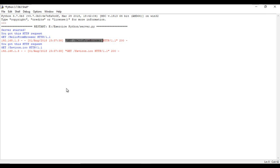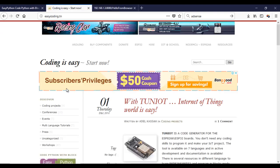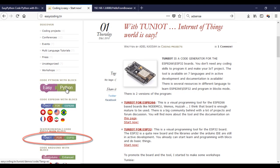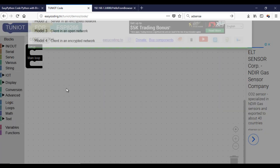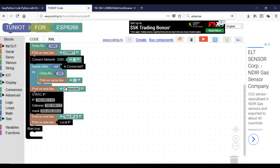Now we can make the client part. So go back to the site easycoding.in and search for a link to Tuniot for ESP8266. We will use here a template of the client, so just change the parameters of your network.